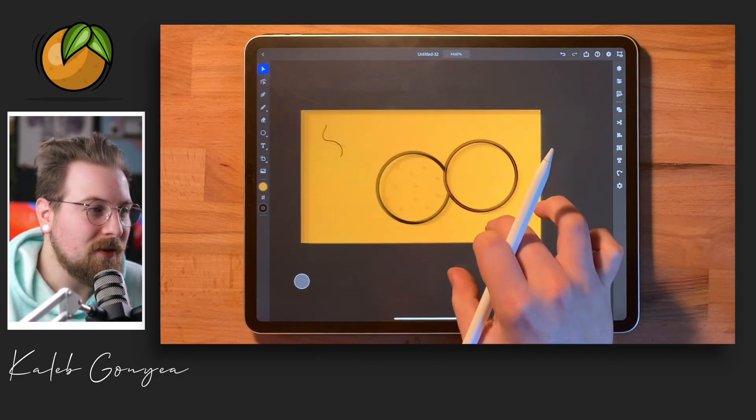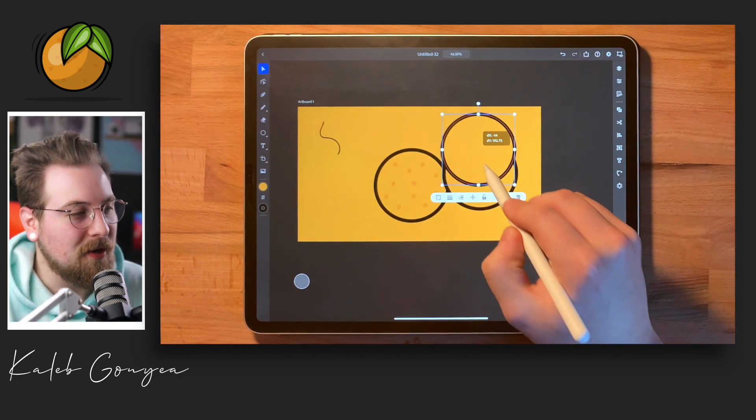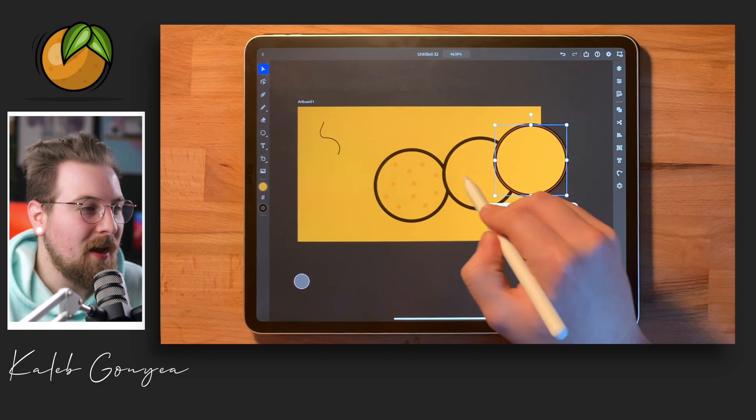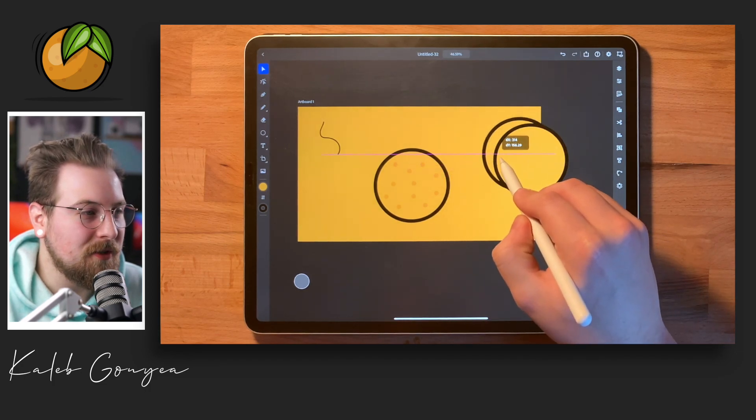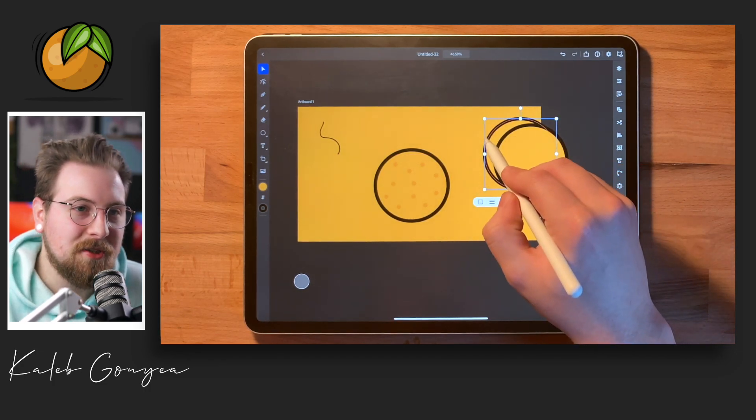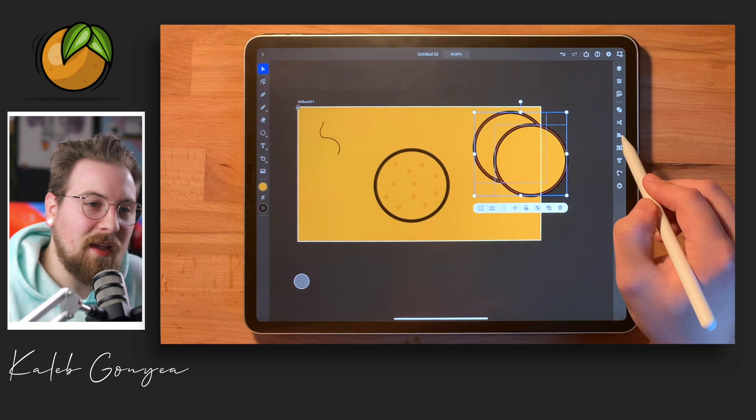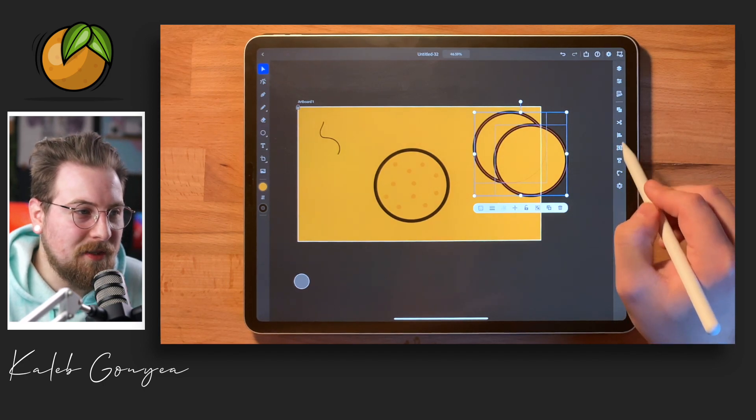So I got my circle, the body of the orange, already formed and I went and I threw some dots in there just to give it some texture. You know, oranges aren't perfect, they have little imperfections, so that was kind of my thought process behind that.